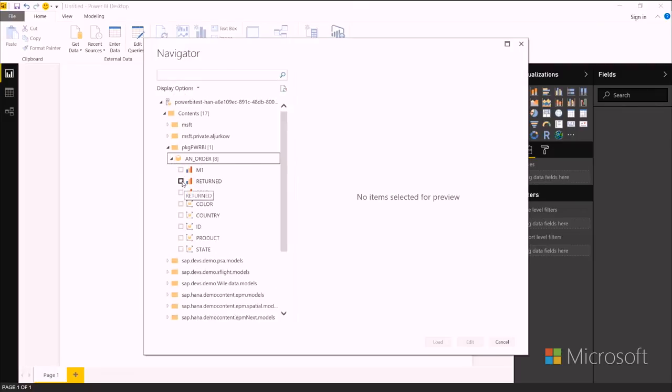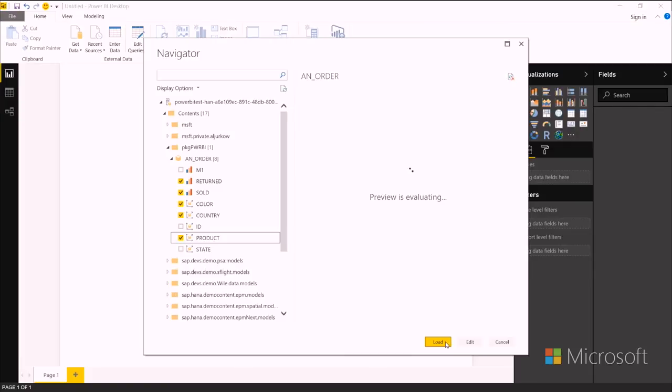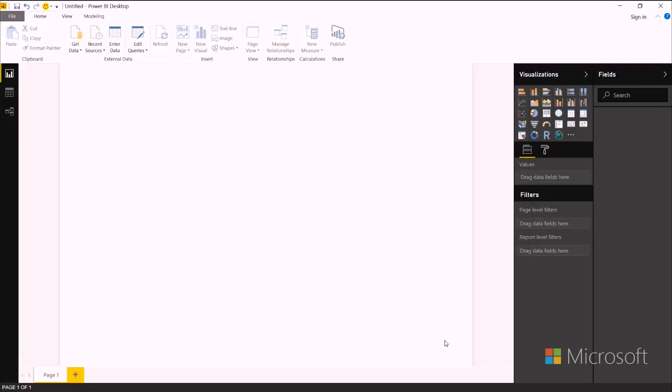And then I can select the fields that I want. So I want returned, sold, color, country, and product. And once I've selected everything I want to use in my Power BI report, I can click load.